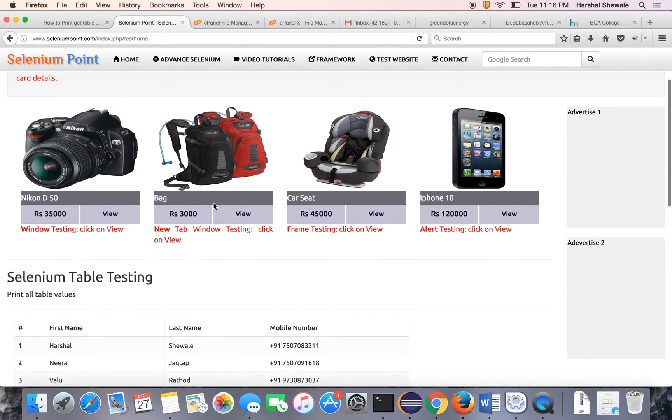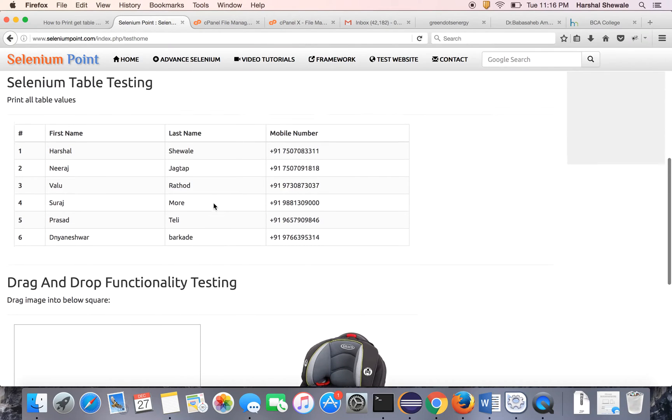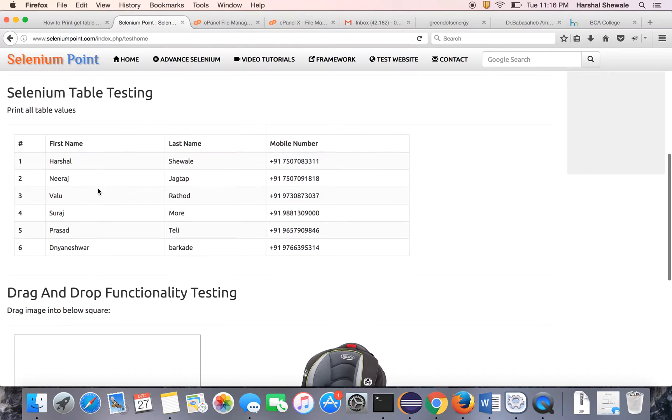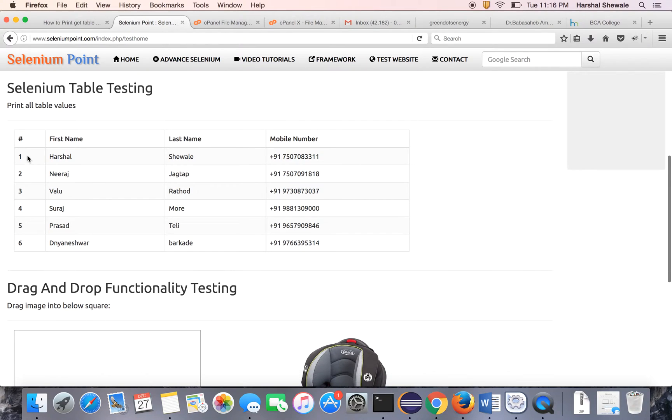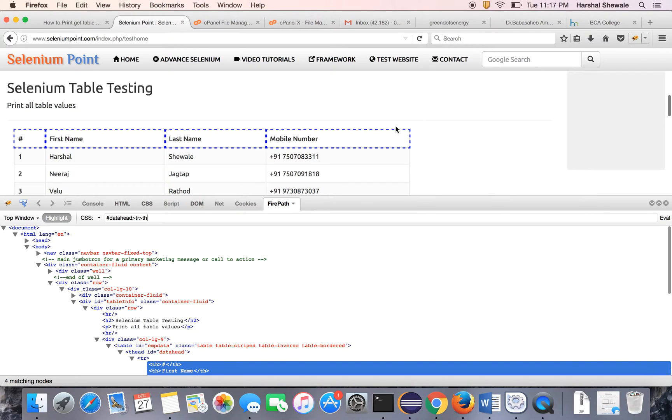Once you log in on the home page, you can see I have developed one table here, Selenium table for testing. And you have to just print all the data you can see over here. So this is a table. Let me explain the HTML code for the same. So inspect the table.